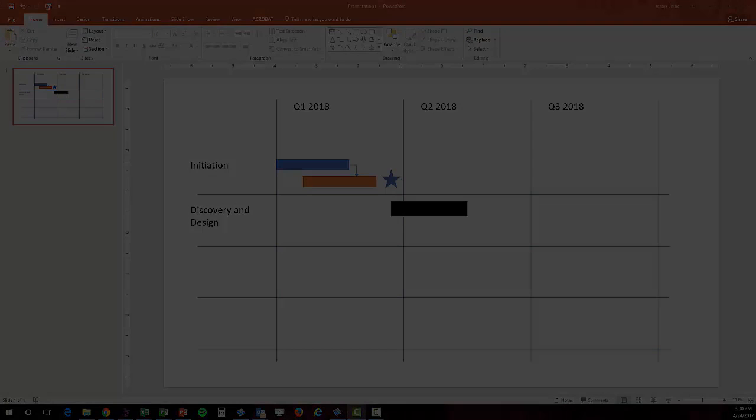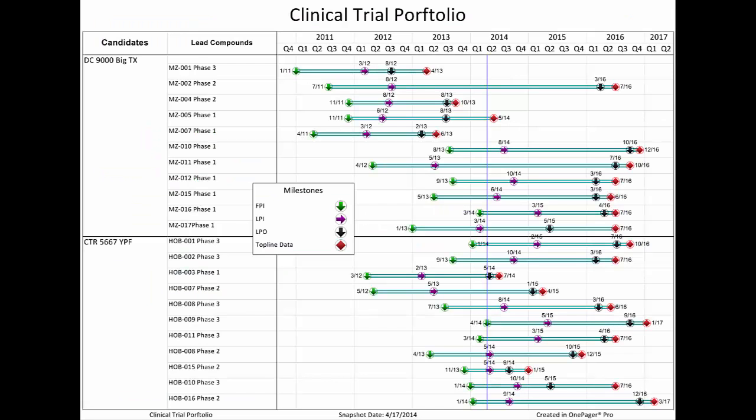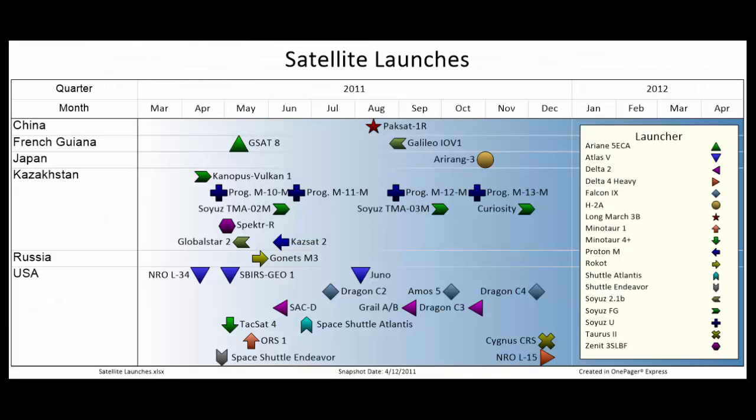OnePager allowed me to take the data I had in Microsoft Project or Excel and turn that into the reports I needed. It was a significant time saver and empowered me as a competent communicator.